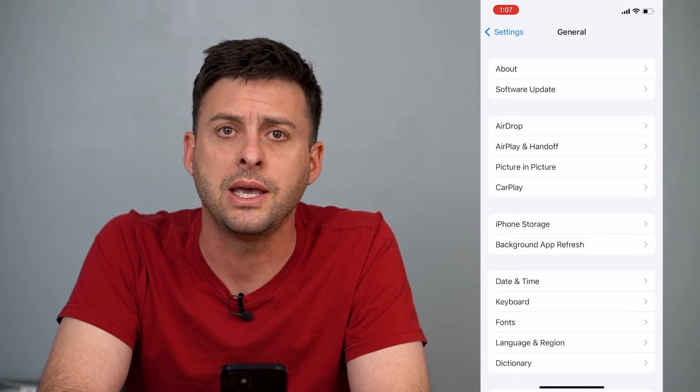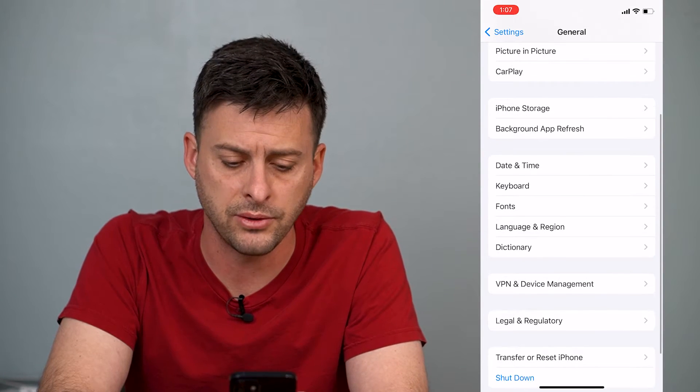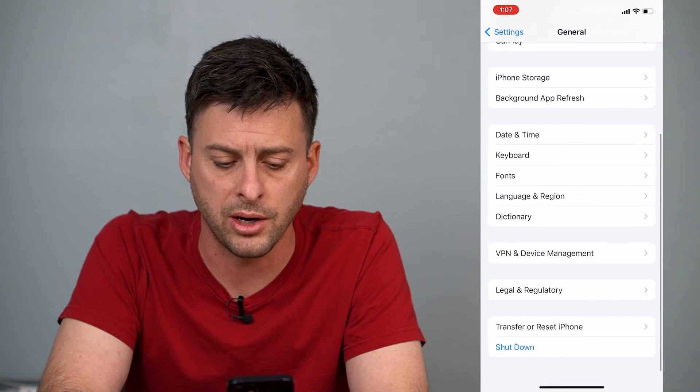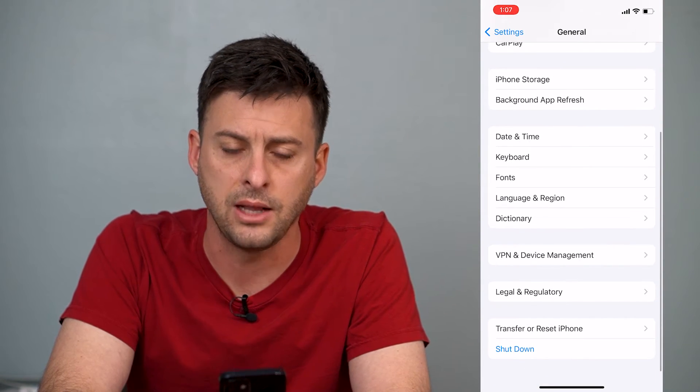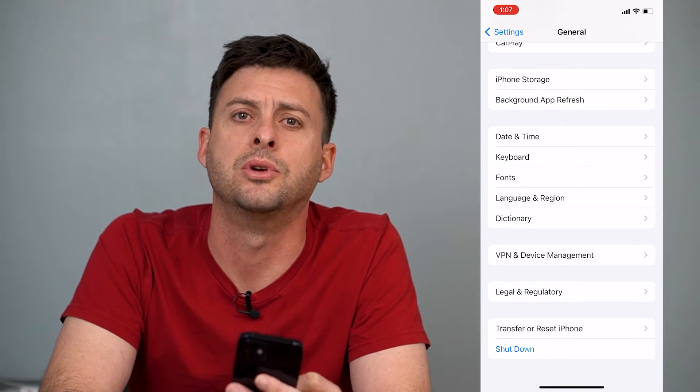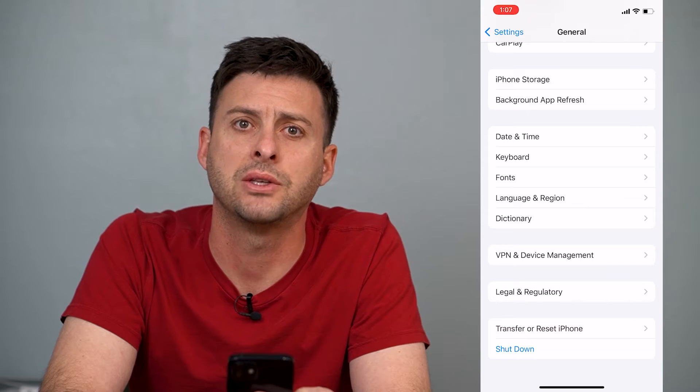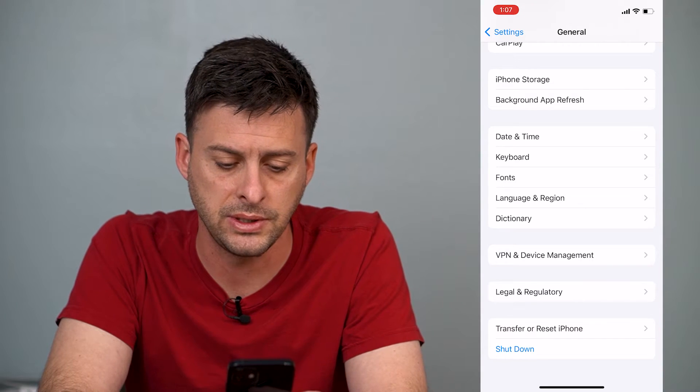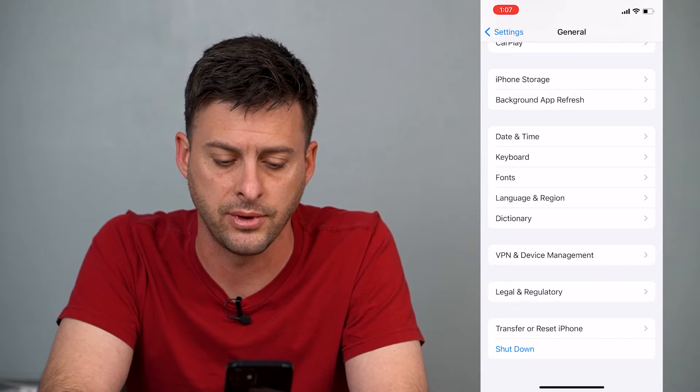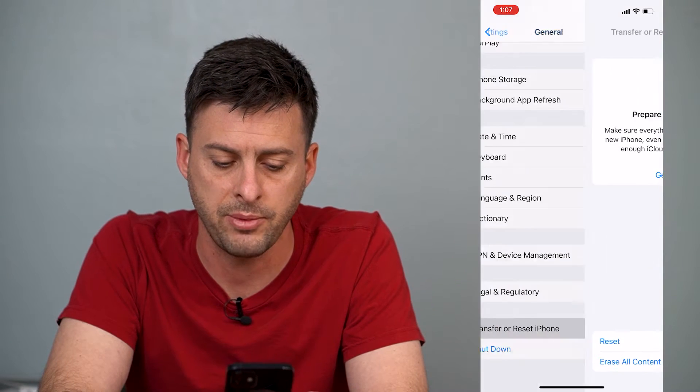Now we'll scroll down to the very bottom, and at the very bottom you'll see an option: Transfer and Reset iPhone. We'll tap on that.